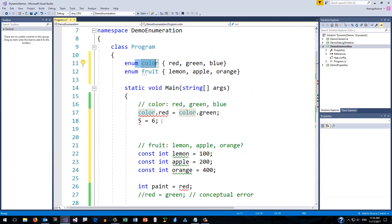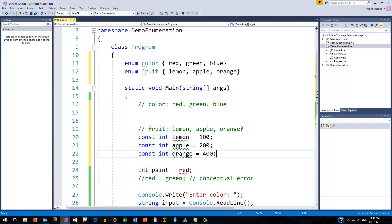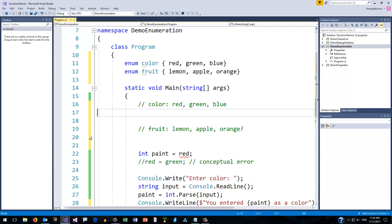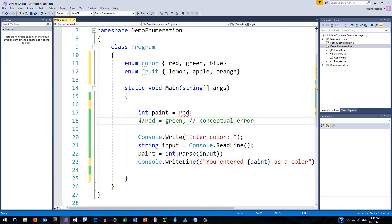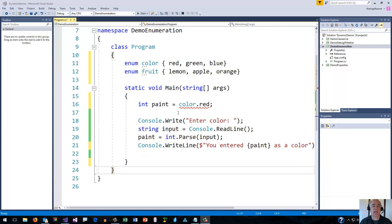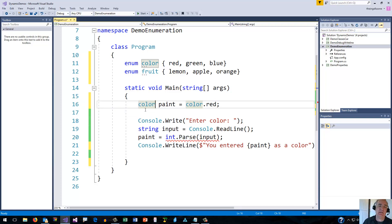Now that we've made that change, how does our code change? We also don't need that set of constants anymore. That leaves me with my variable paint, and the data type for paint is no longer an int — instead it's the type I just created: color. So 'color paint' is of type color, and its initial value is color.red.